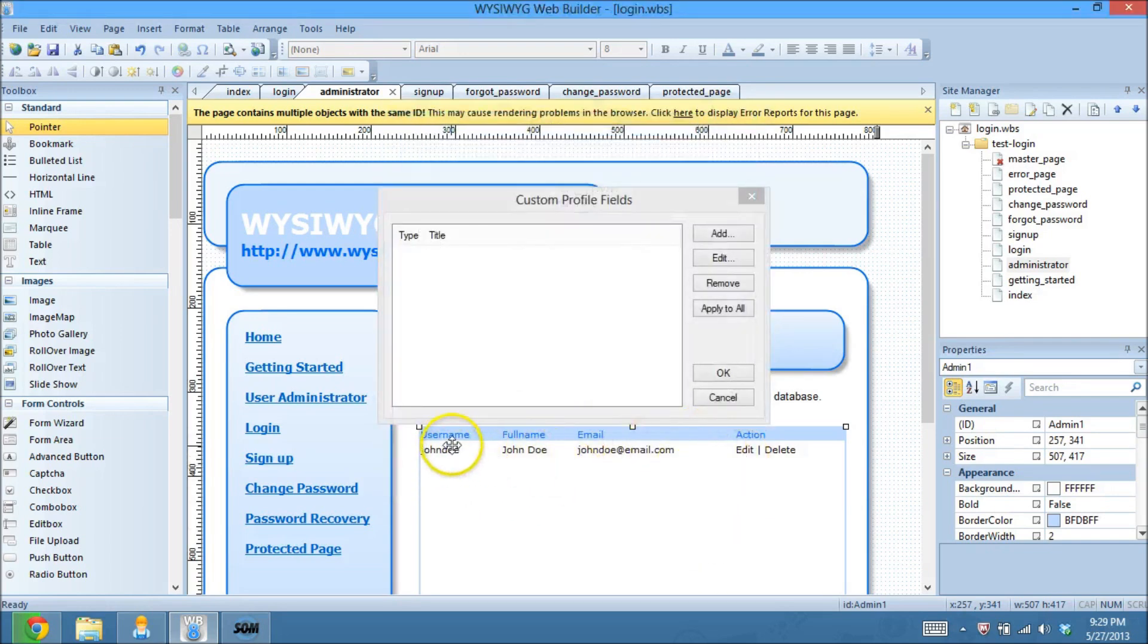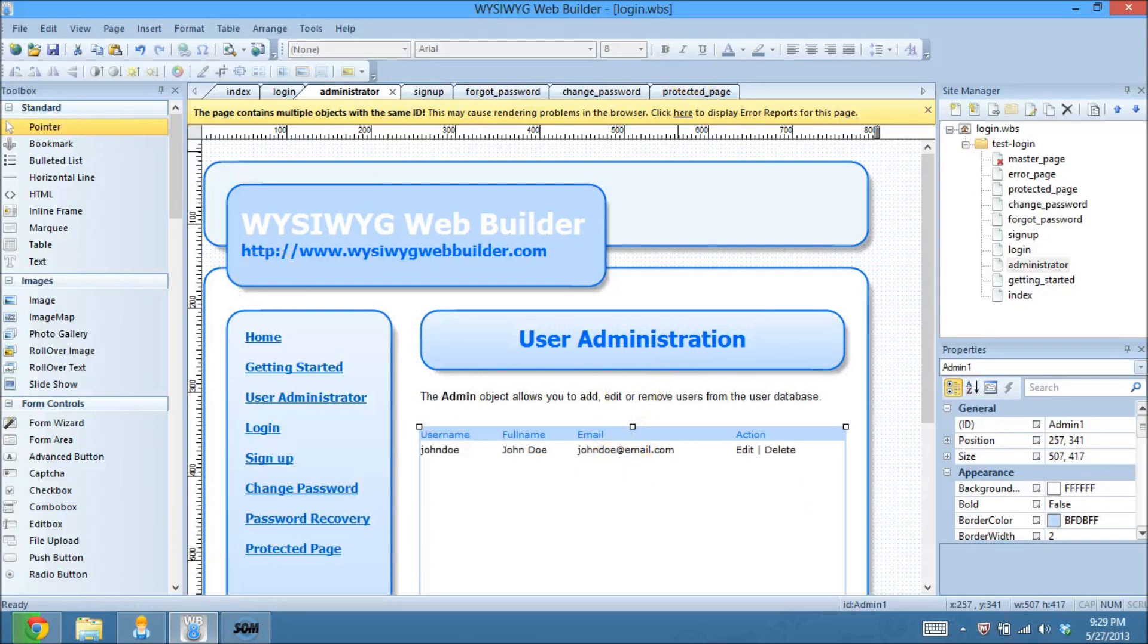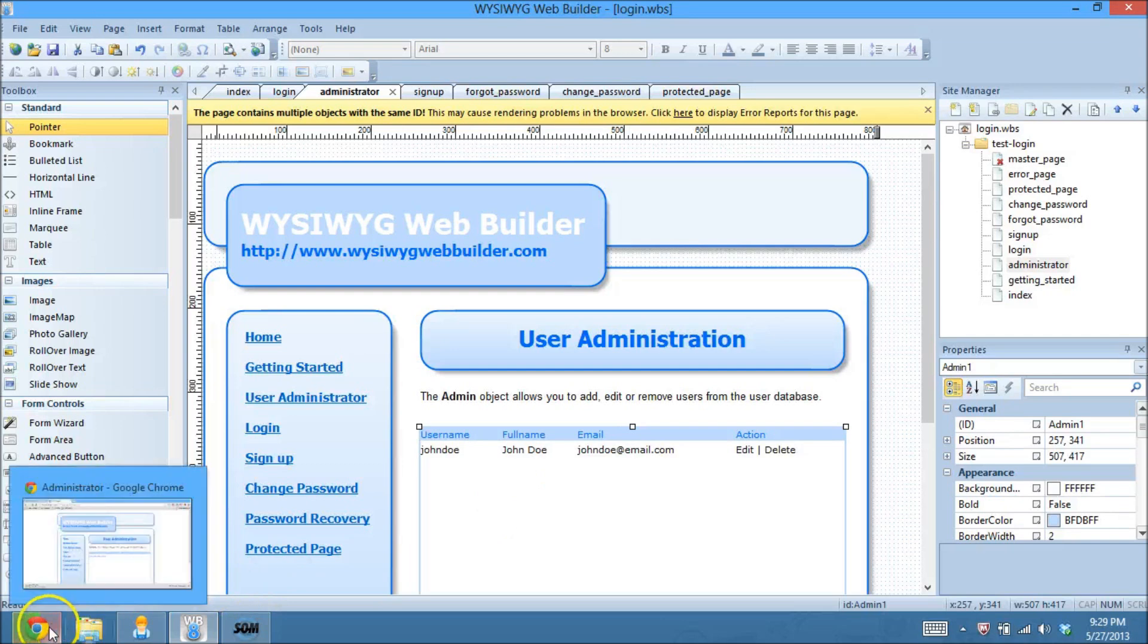So by default, they have, it looks like, username, their full name, their email address. And that's it. So if you wanted to have a phone number, you can add that in there or any other combination of fields.